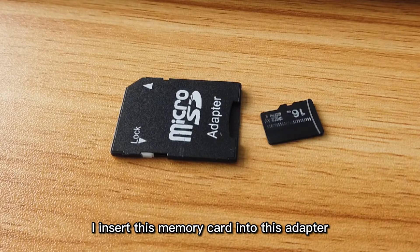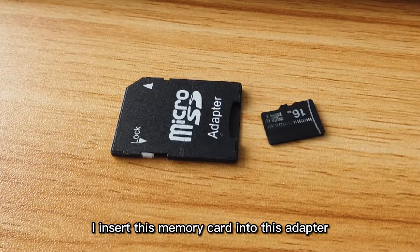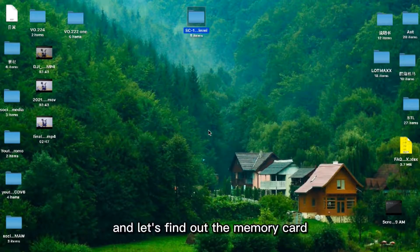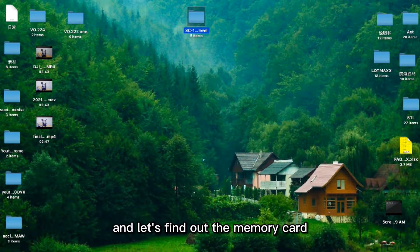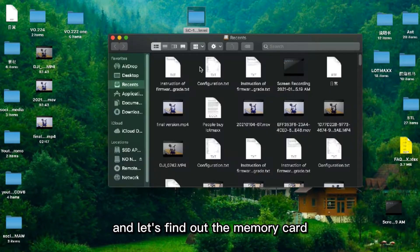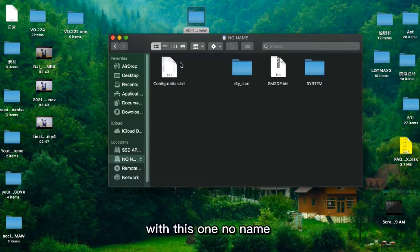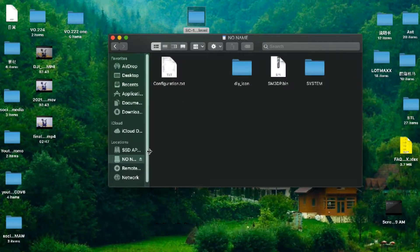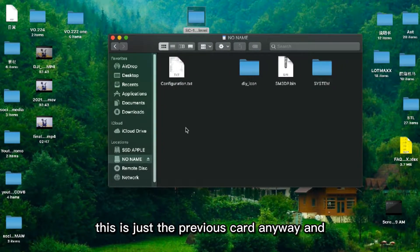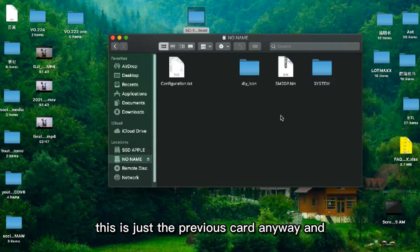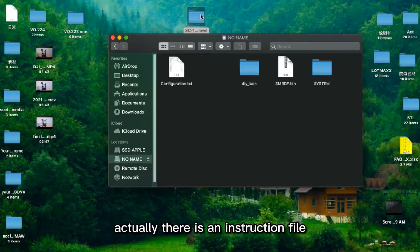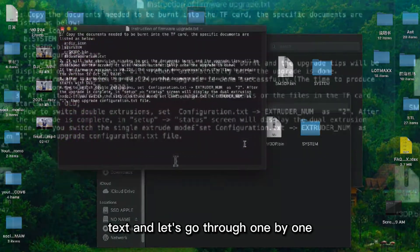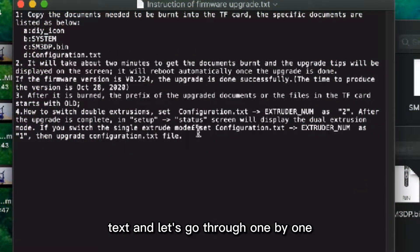I'll insert this memory card into this adapter and let's find out the memory card. This is just the previous card. Actually, there is the instruction file text and let's go through it one by one.